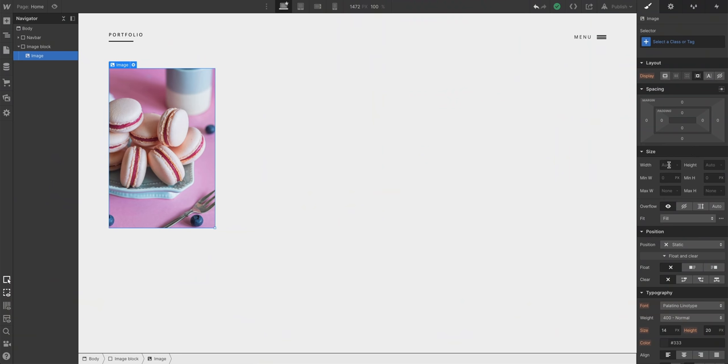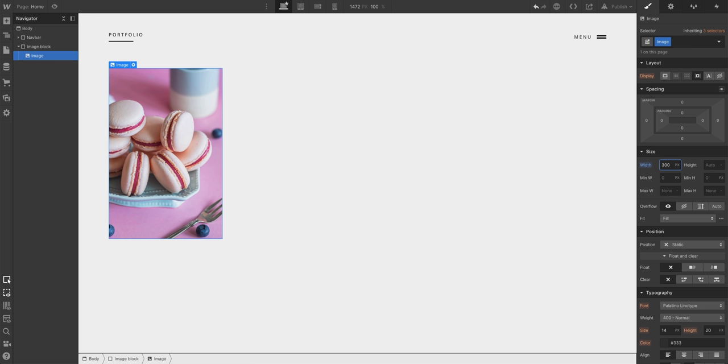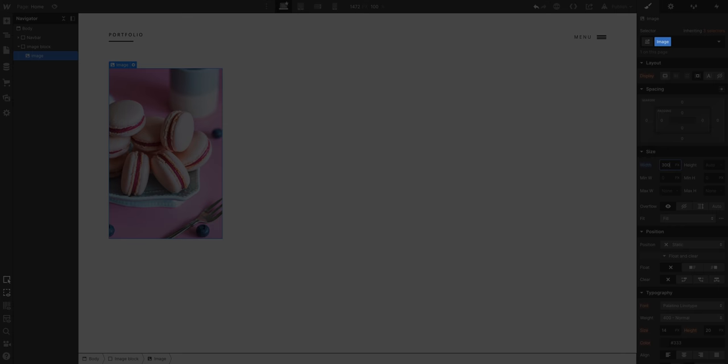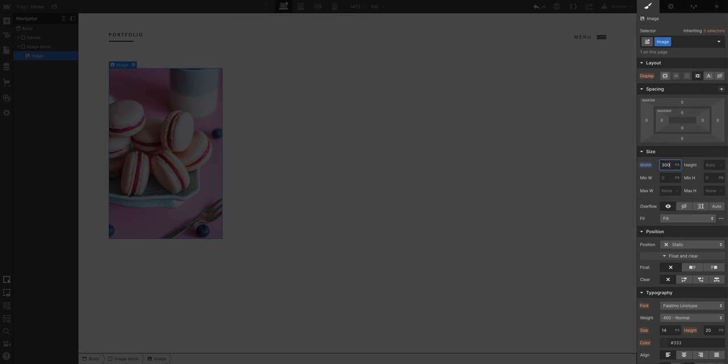Pixels are the default for a lot of dimensions. If we have an image, 300 pixels wide, hit return, that's 300 pixels wide. Now, a couple things to note. We just modified this on the class. We used the style panel here to make this change. Why is that important?